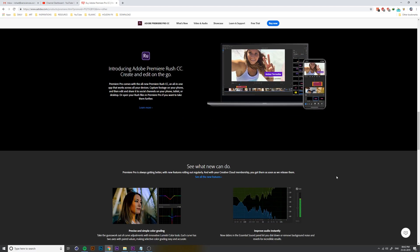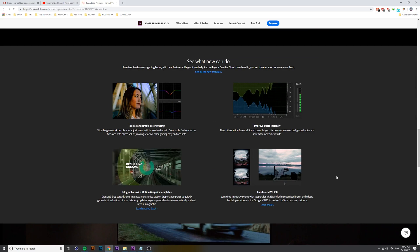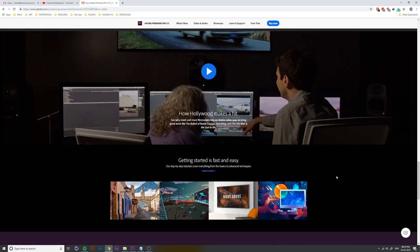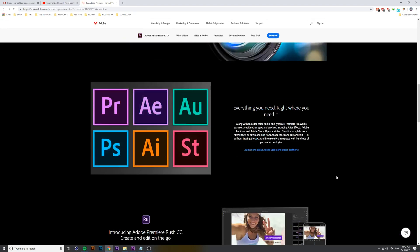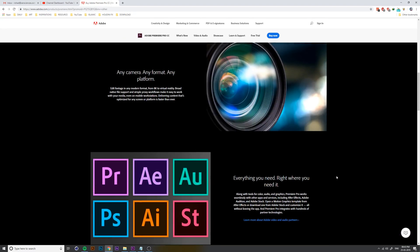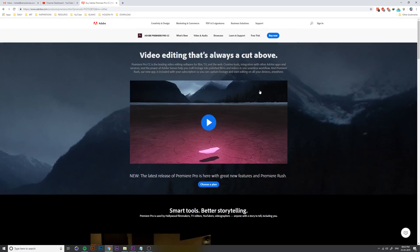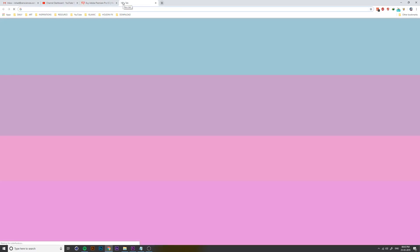You can see a lot of sites available, only for education. This is an Adobe site for Premiere Pro. This is an important part of Premiere Pro. You can go to Premiere Pro.